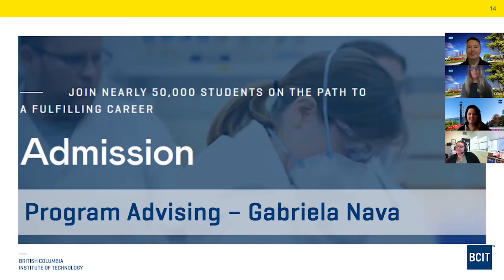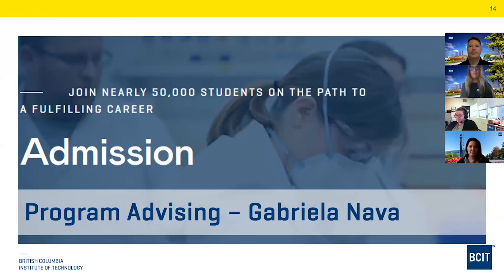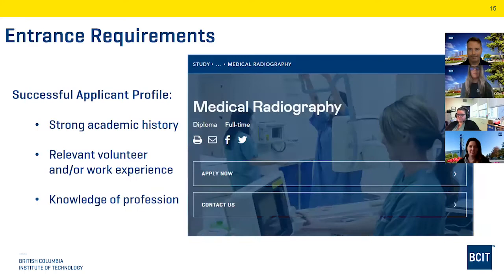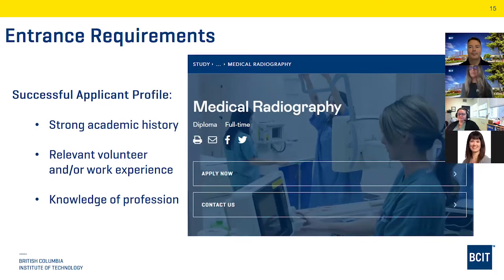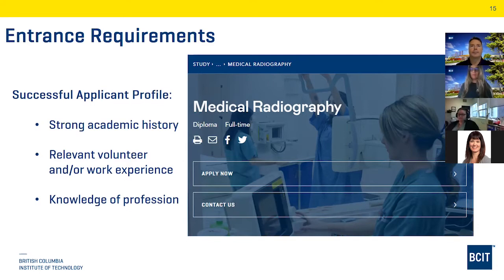My name is Gabriella Nova and I am a Program Advisor here at BCIT. Program Advisors will help you in any way related to your application and program entrance requirements. It is very important that you check the entrance requirements of the program. If you visit the Program Entrance webpage, you will notice that this program has a competitive entry three-step process.